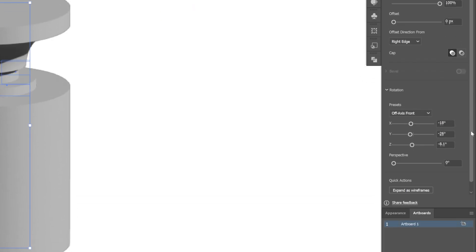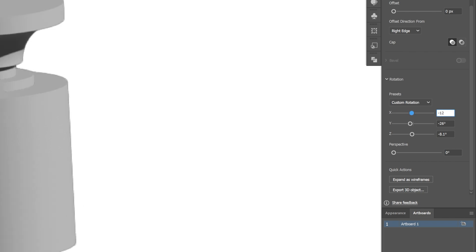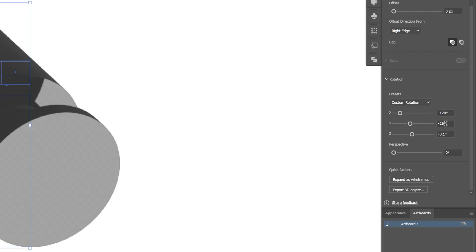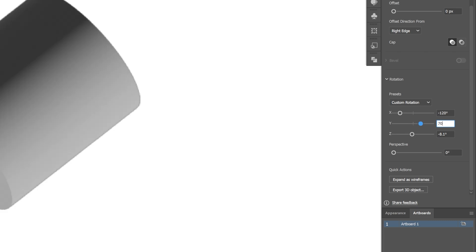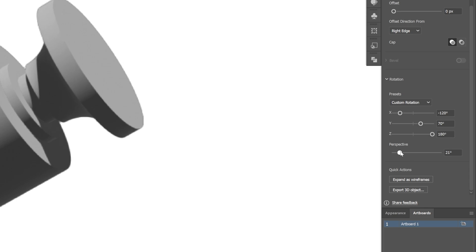Now I'm going to scroll down to the XYZ rotation. I'm going to go to the X and type in minus 120, then the Y will be 70, and the Z 180. I'm also going to add a little bit of perspective.